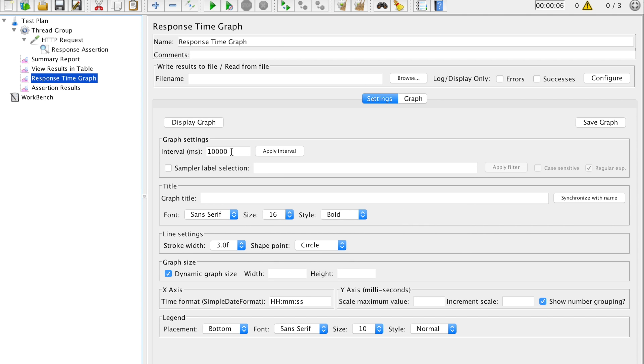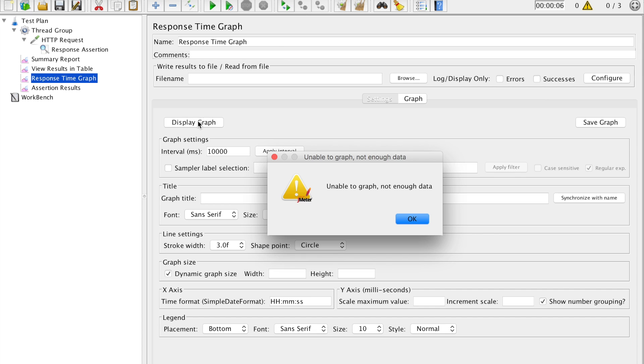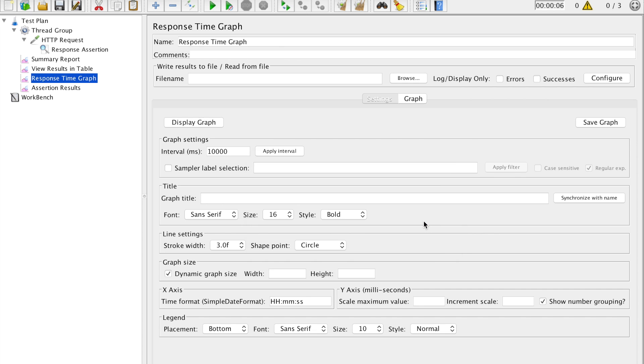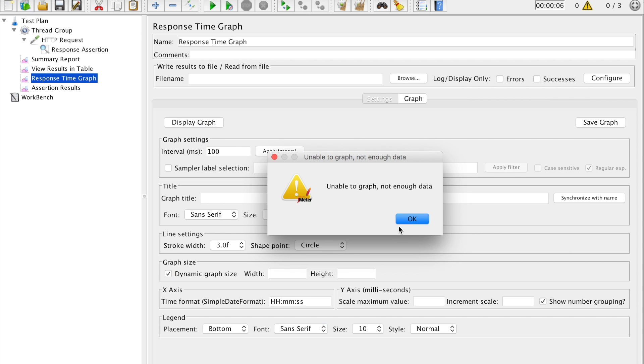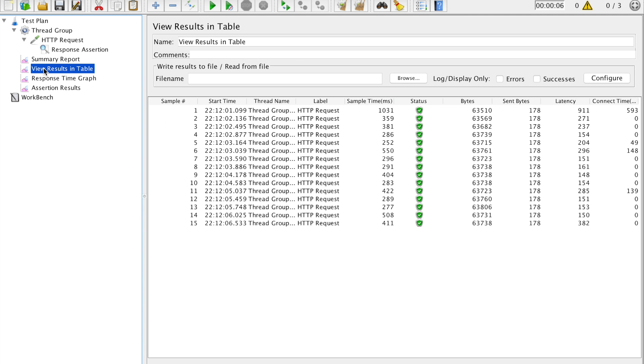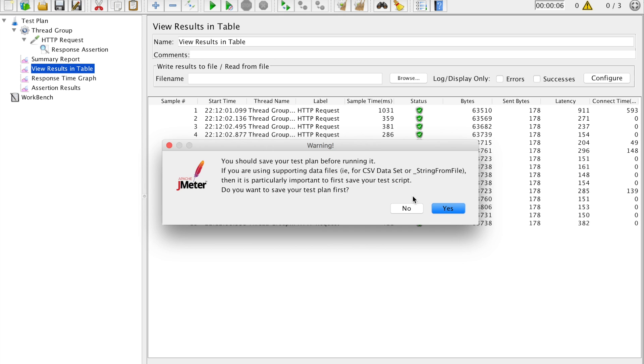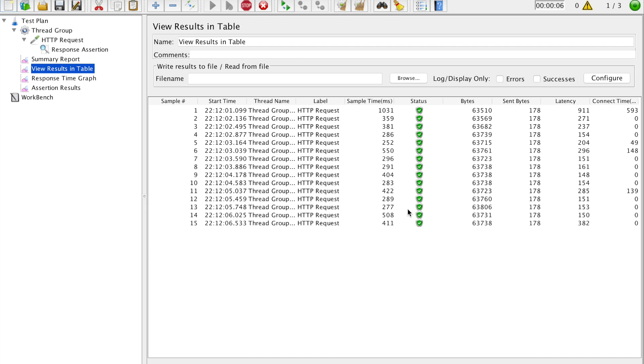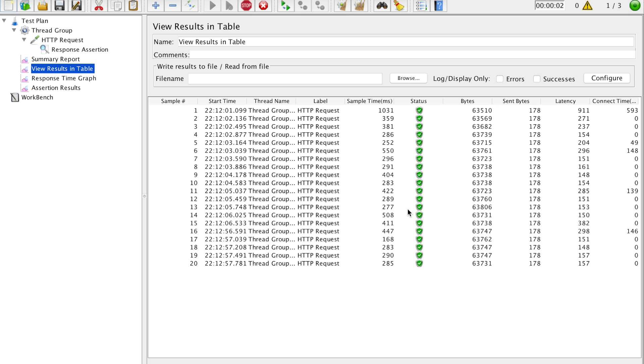Now if you want, you can see the graph. We go here, not enough data. I go here, display graph, not enough data. Let me change this, display graph, not enough data. Let me run it one more time, maybe we'll have enough of data then. Do you want to save your test from first? No. And it is executed.